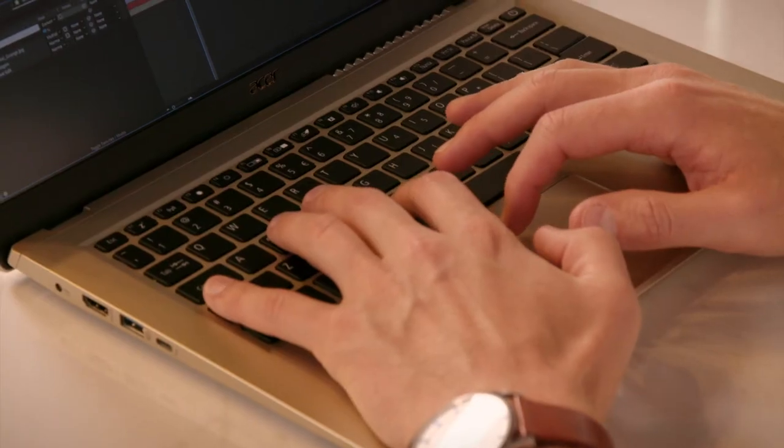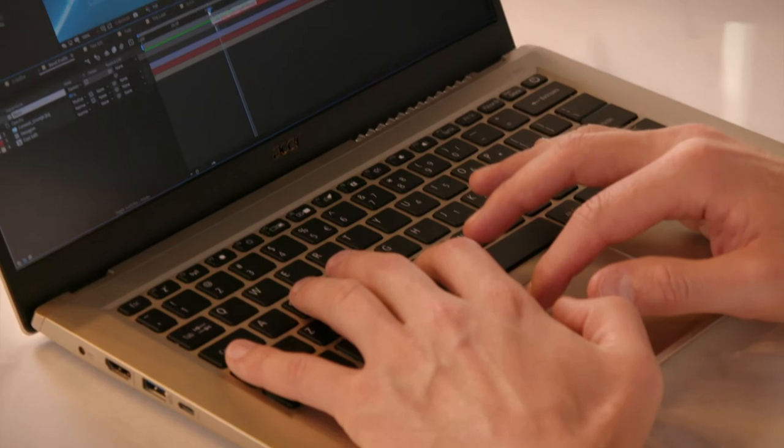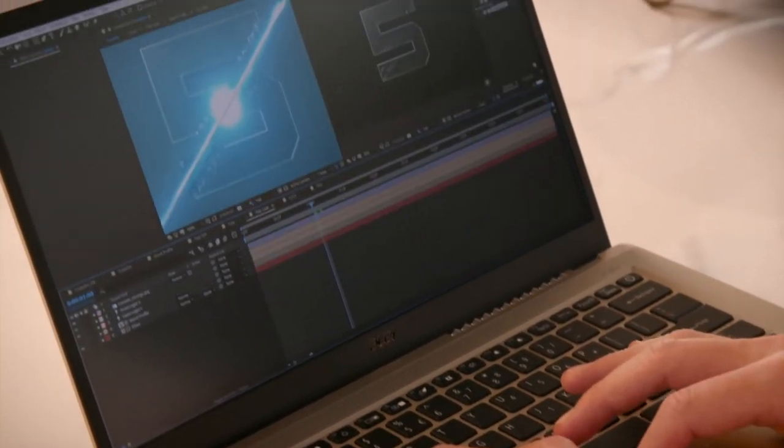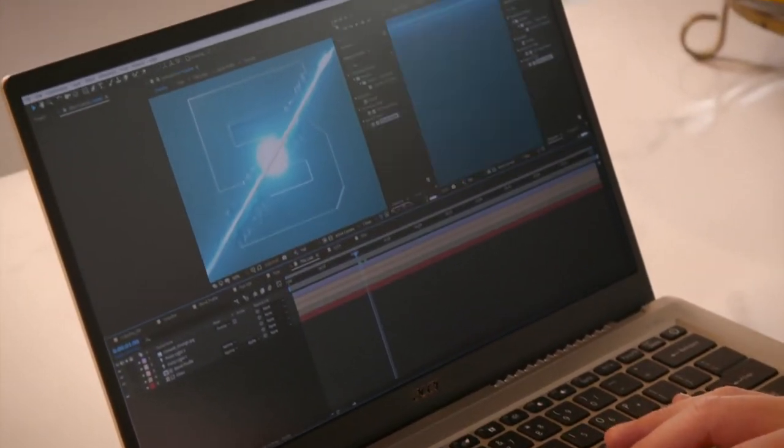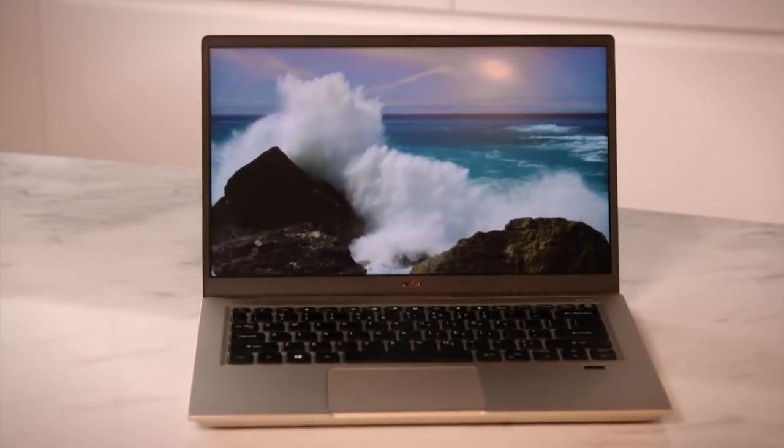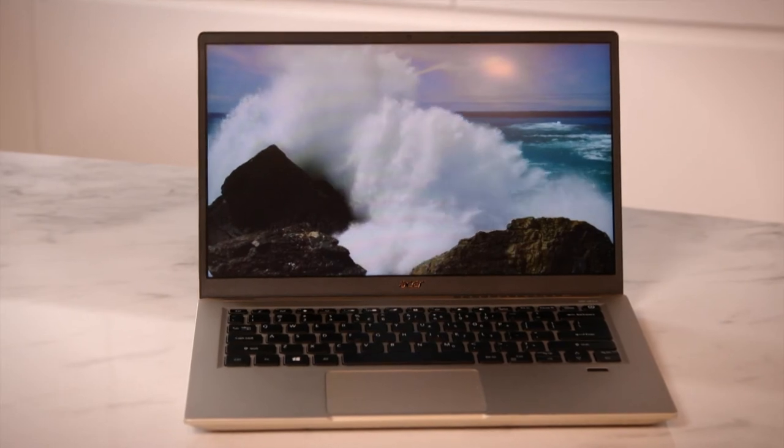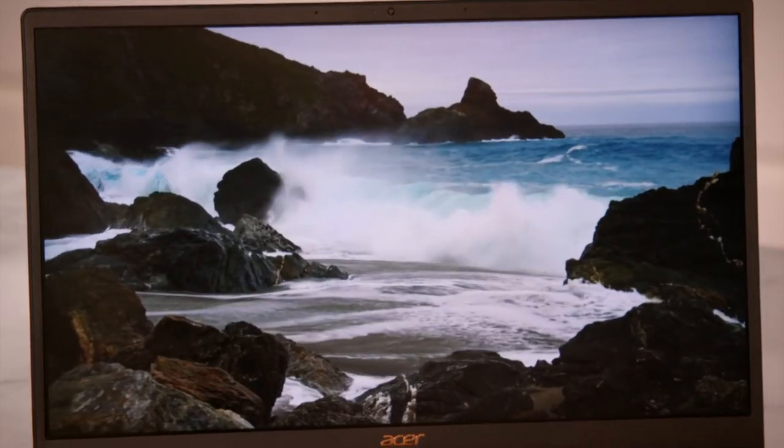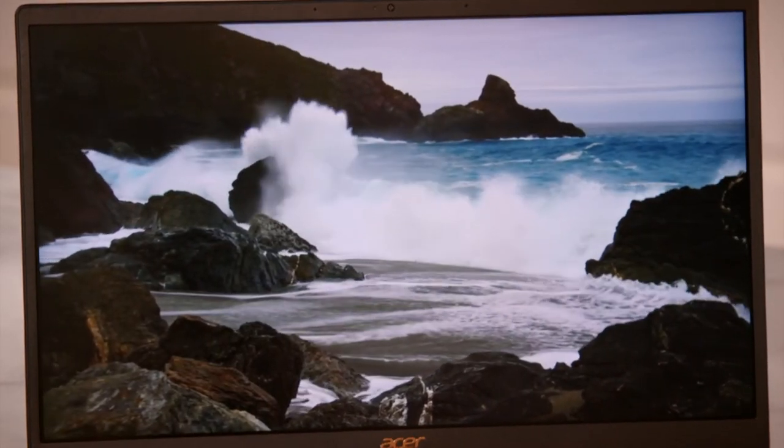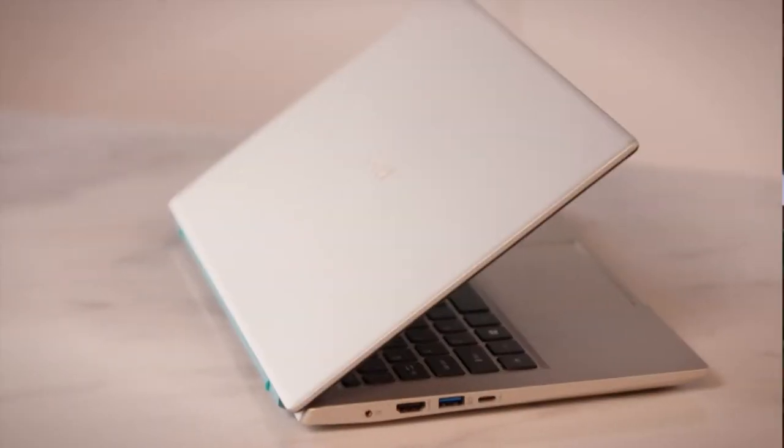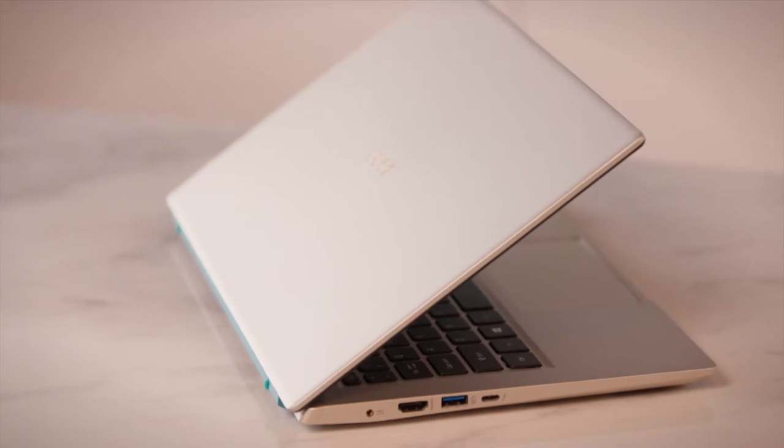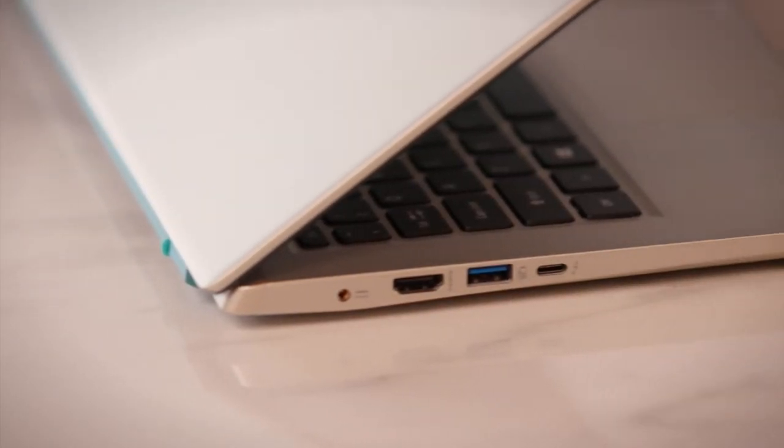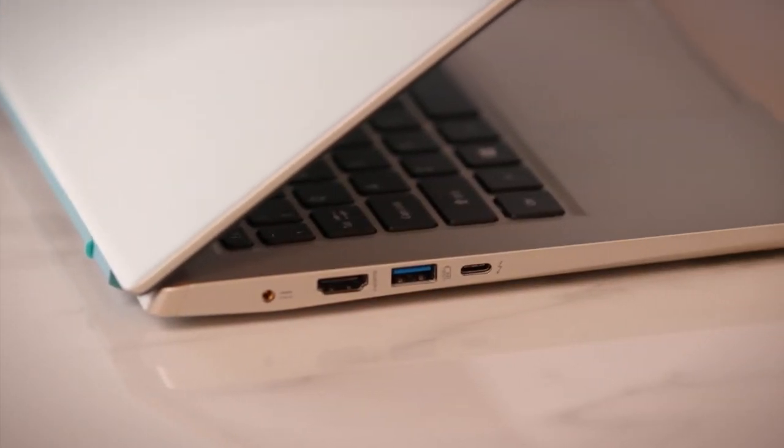The 14-inch IPS display covers 72% of the NTSC color gamut, meaning you'll get excellent colors for watching your favorite content. For serious creators, you can attach an external monitor easily through the HDMI port, allowing more screen space to work with.